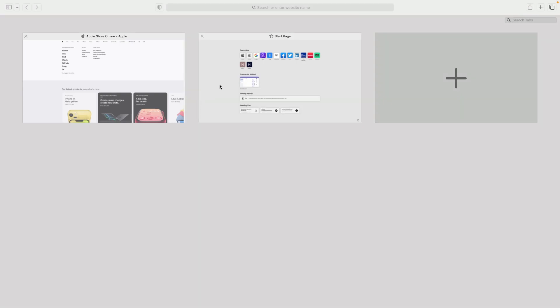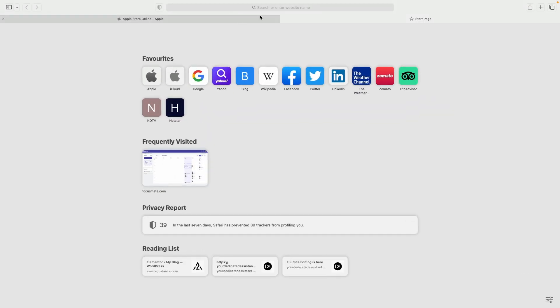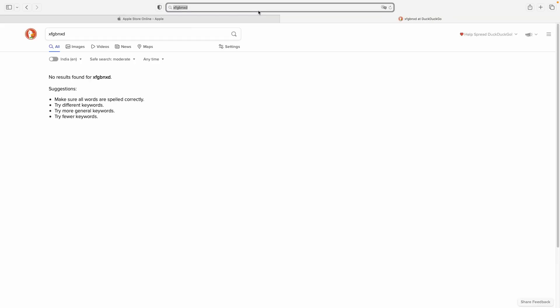Now let's search something random. As you can see, we have landed in the DuckDuckGo search engine. So this way you can change your default search engine to DuckDuckGo. If you really like this video,